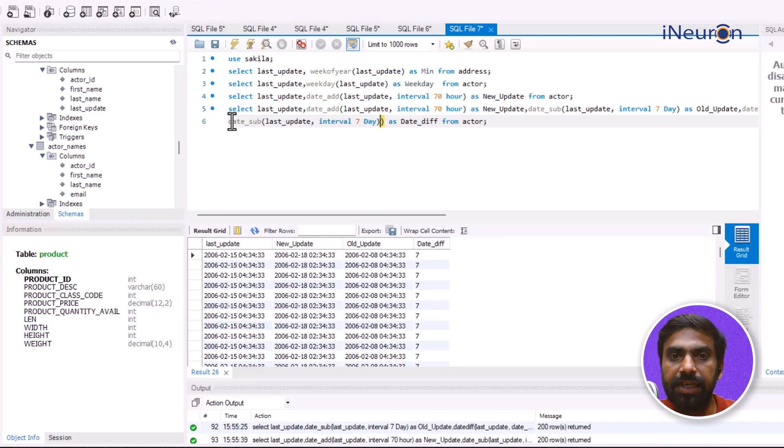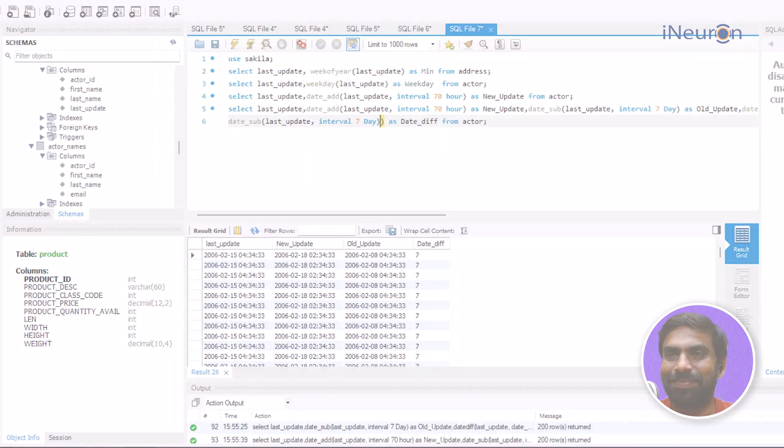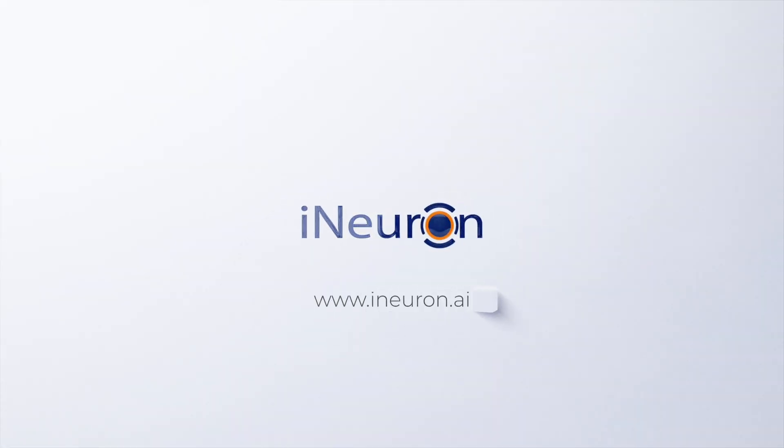This is what you can do with date and time functions — you can do any number of things from one single date column.